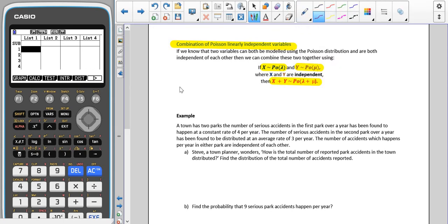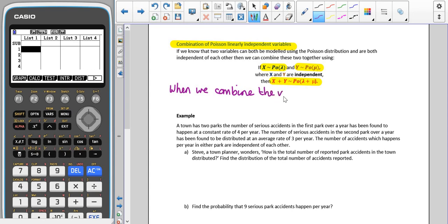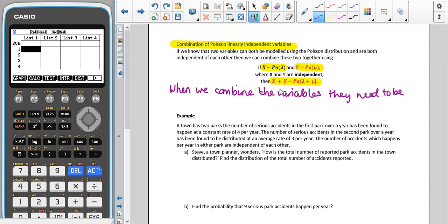The important thing that hasn't been written down though, is that when we combine our variables — if you remember at the end of the last video, we talked about the fact that we can change the timeframe we're looking at — when we are combining the variables, they need to be over the same length of time.